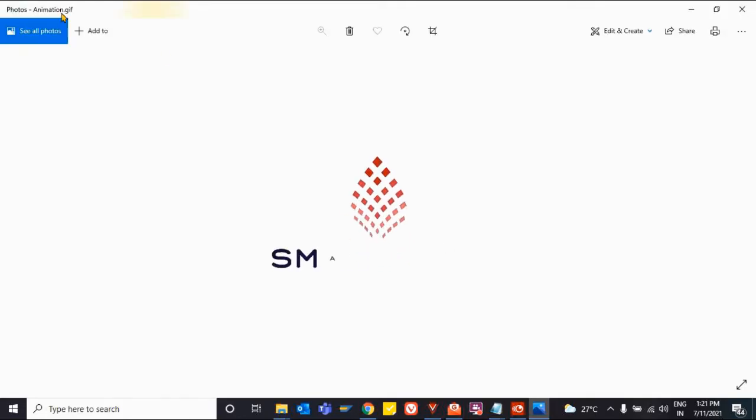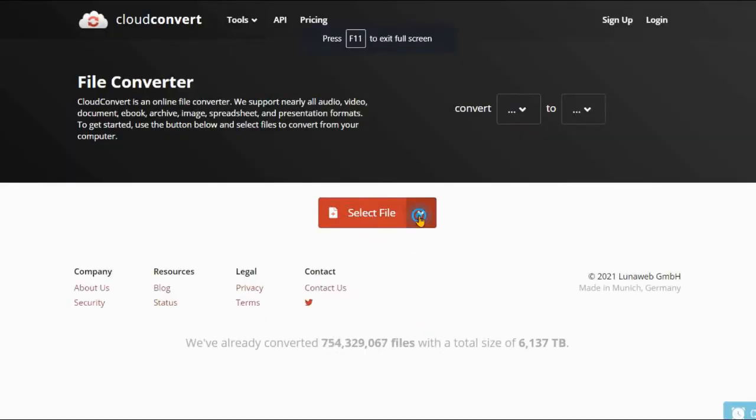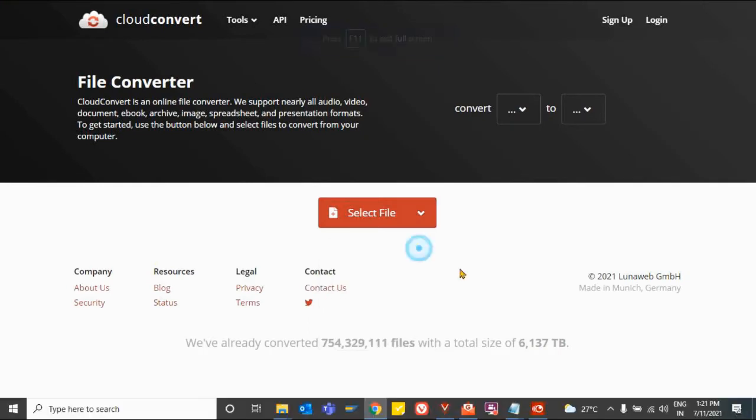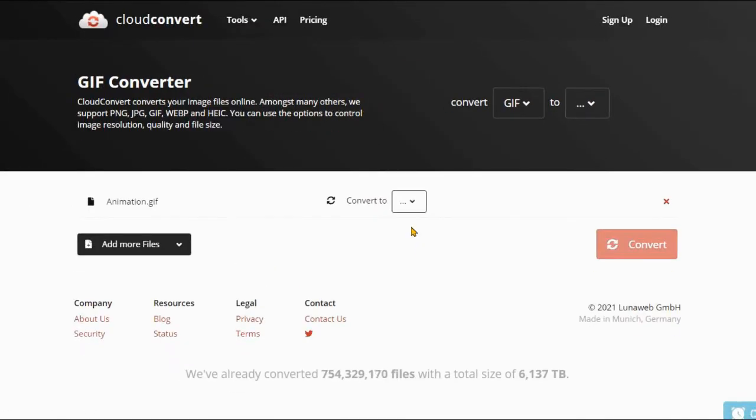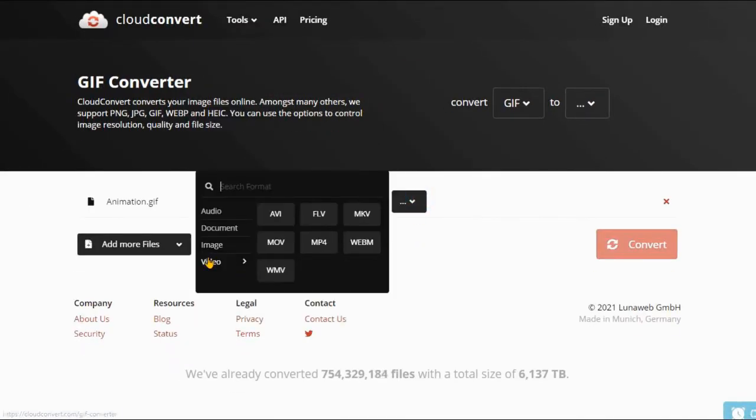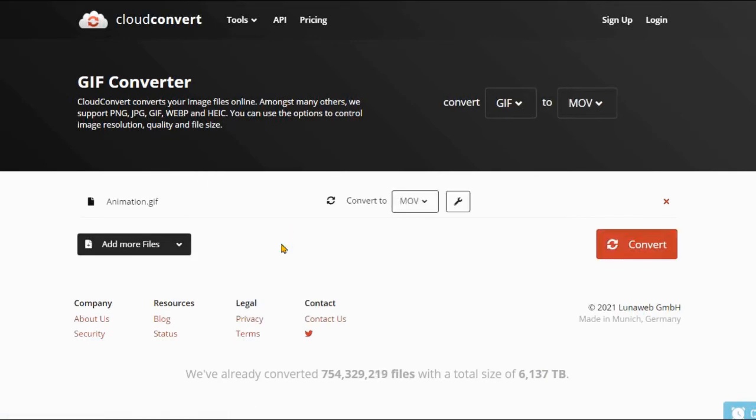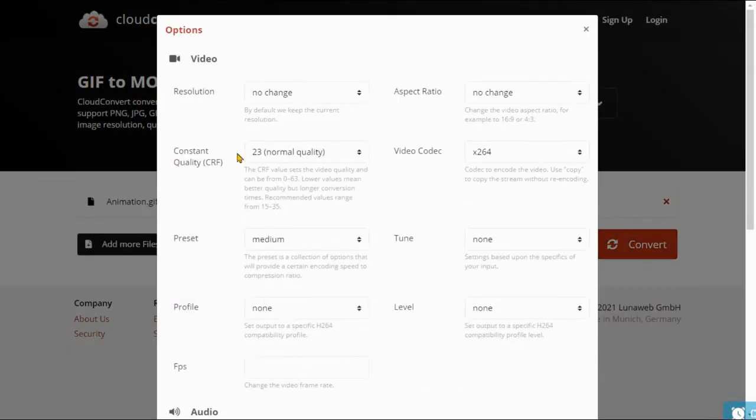Now, let us see conversion of a GIF file to MOV video file. It offers speedy file conversions since everything is processed in the cloud. Also, it offers the option to batch convert multiple file formats to save you a ton of time and effort.